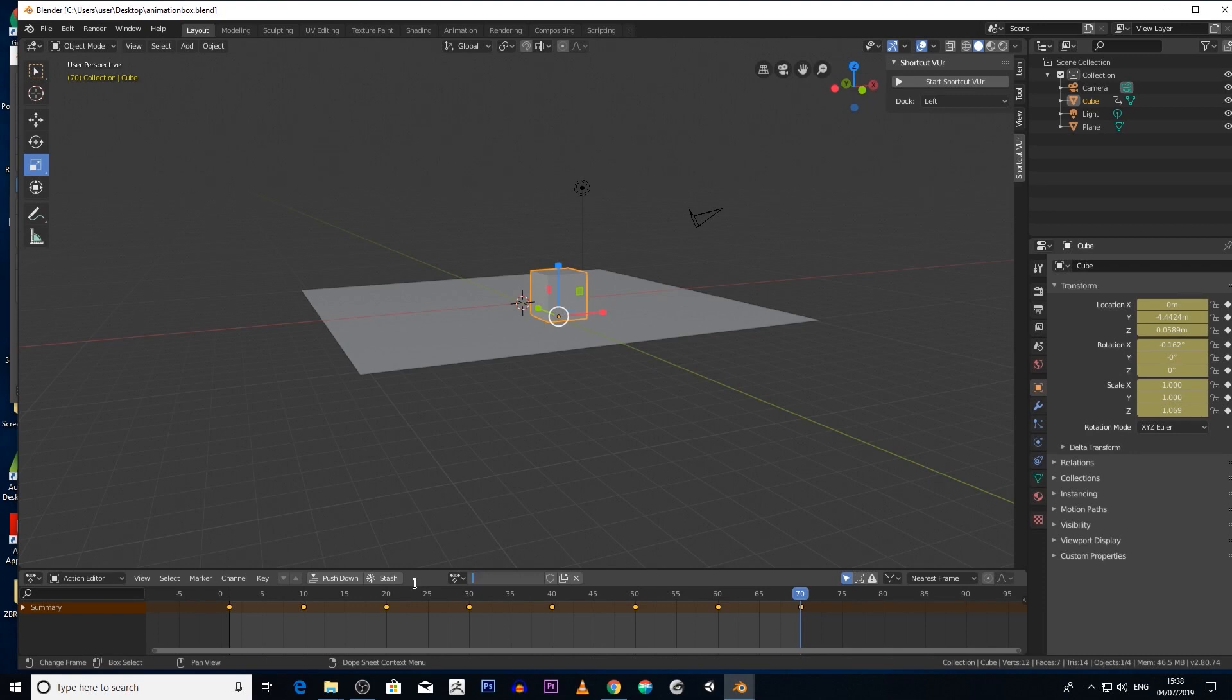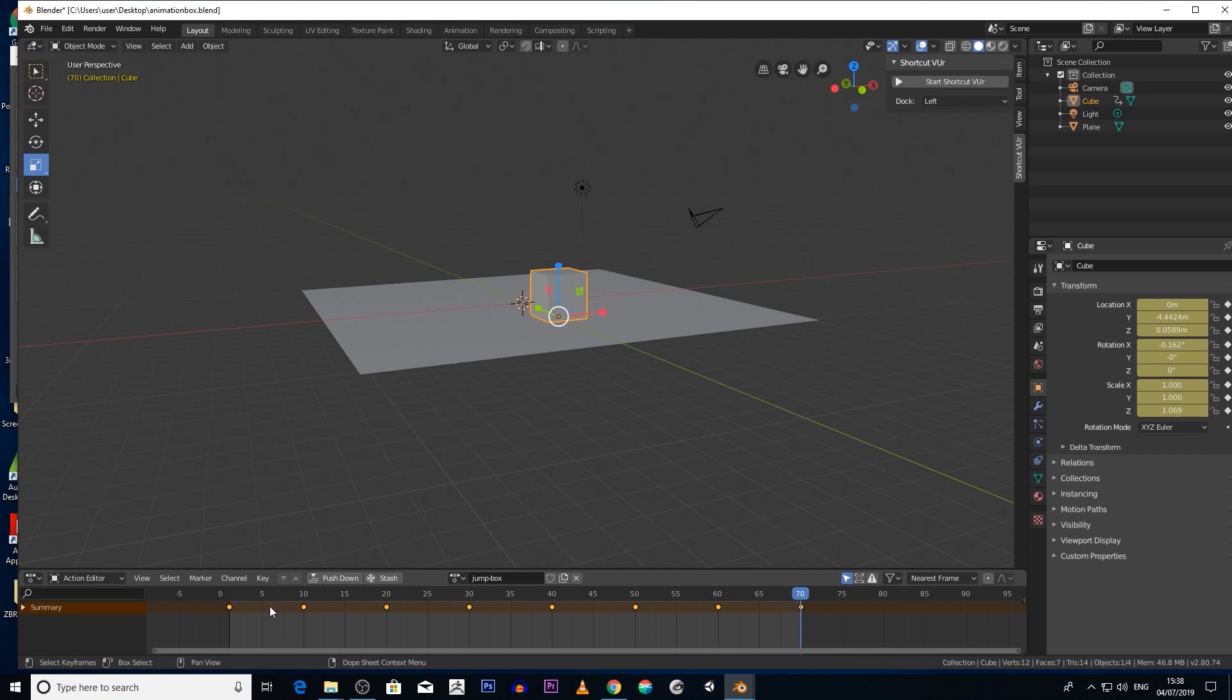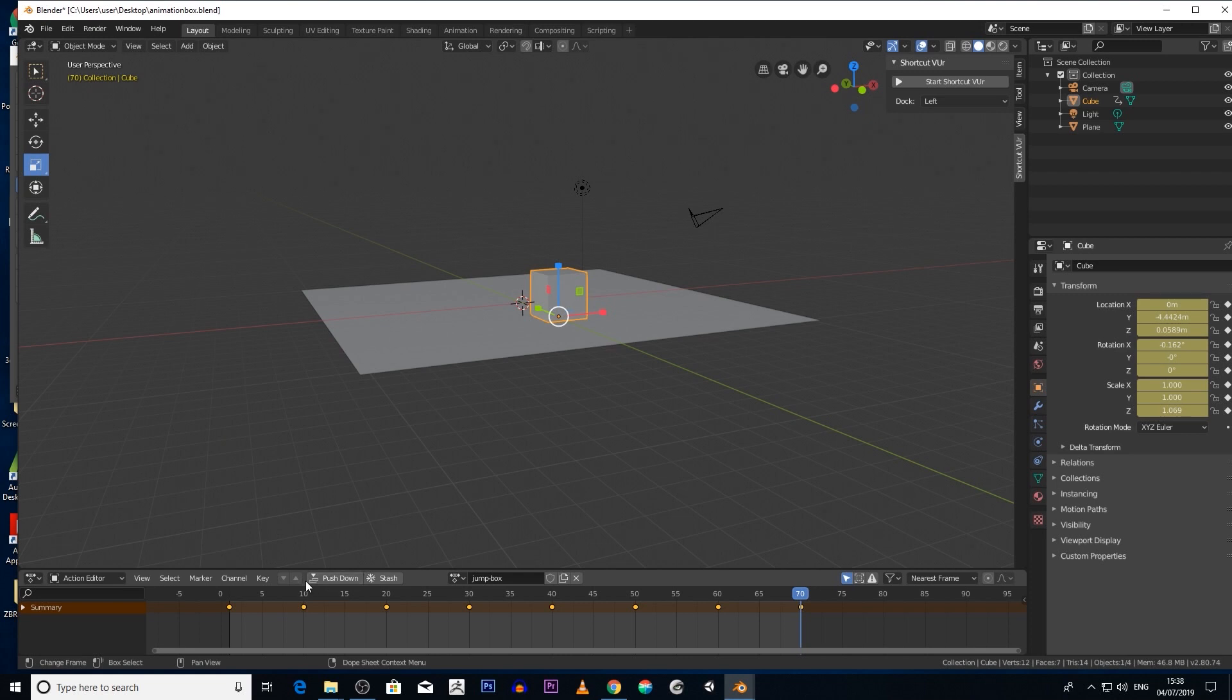Okay, so you should have the jump box now. So what we're going to do is push this animation down into the nonlinear animation stack by clicking push down and then that should disappear.